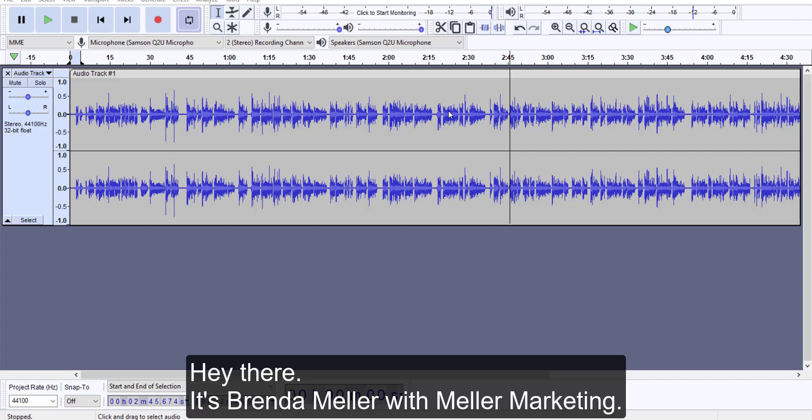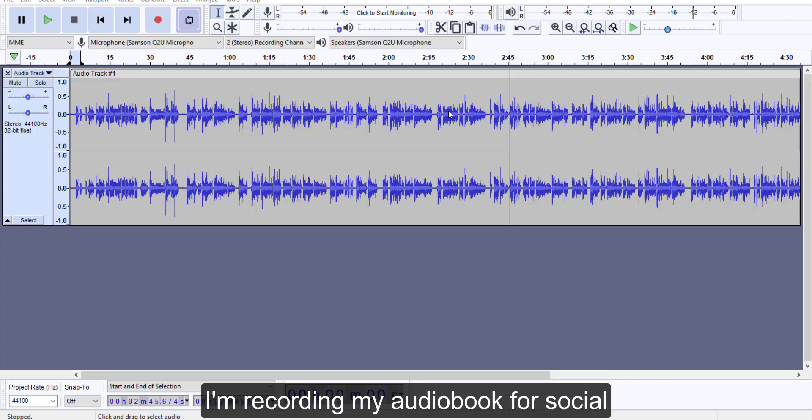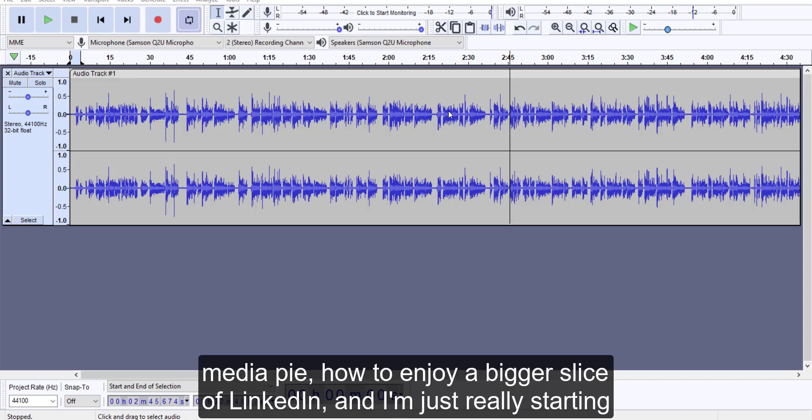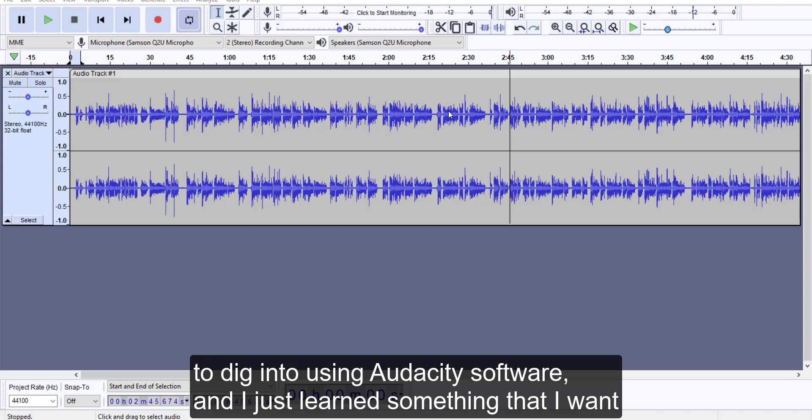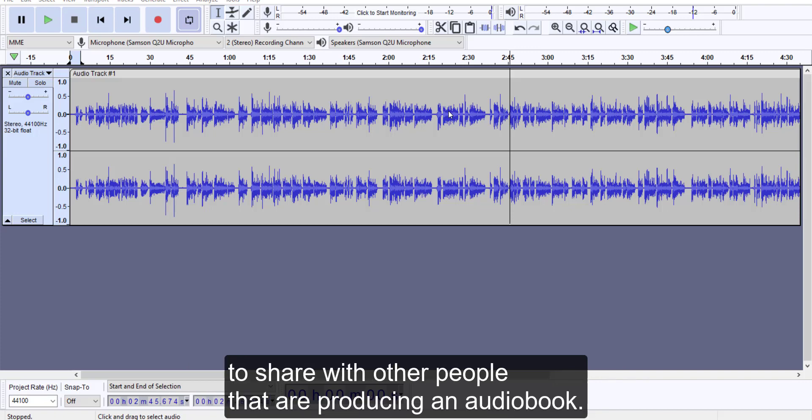Hey there, it's Brenda Meller with Meller Marketing. I'm recording my audiobook for Social Media Pie, How to Enjoy a Bigger Slice of LinkedIn, and I'm just really starting to dig into using Audacity software. I just learned something that I want to share with other people that are producing an audiobook.